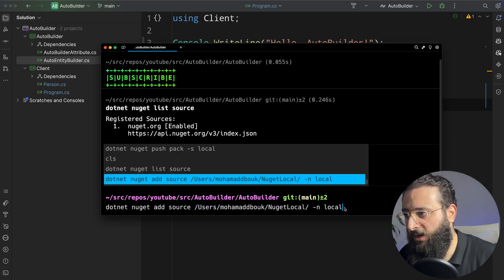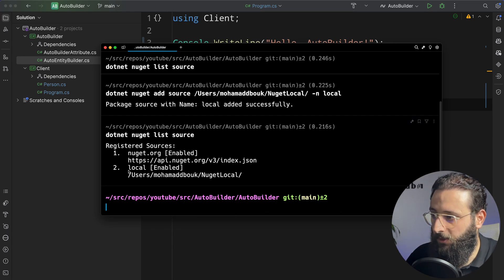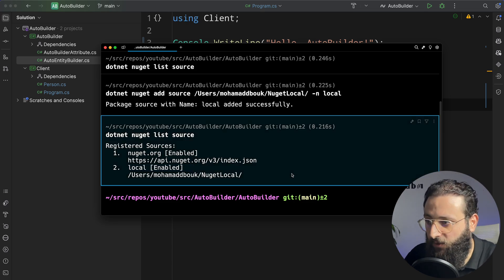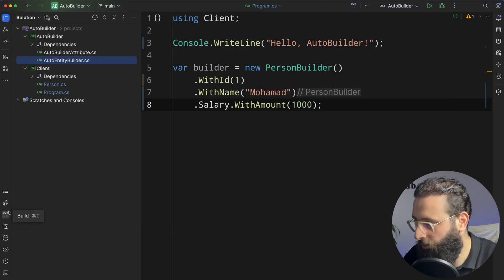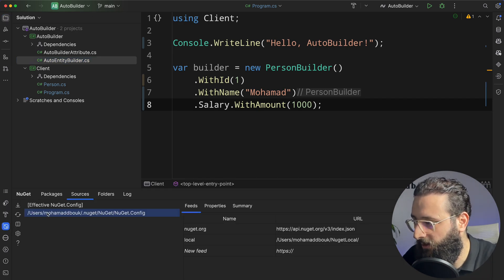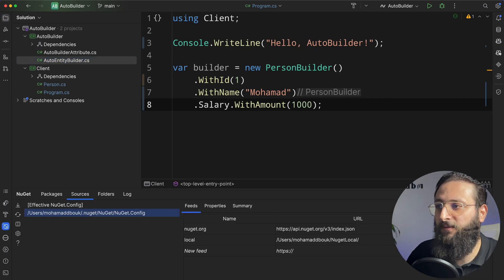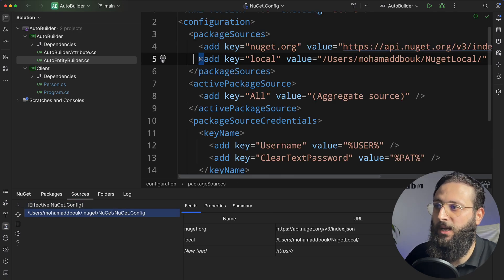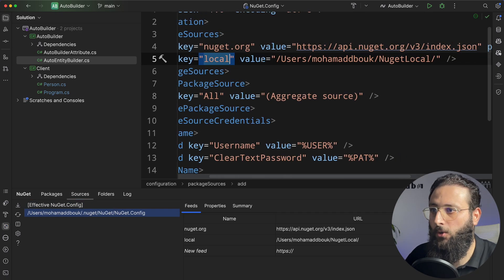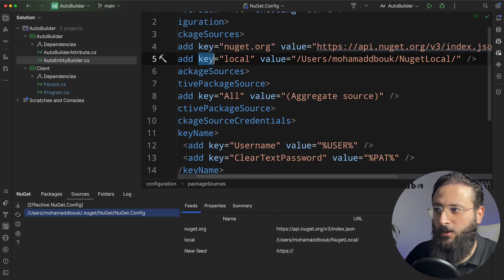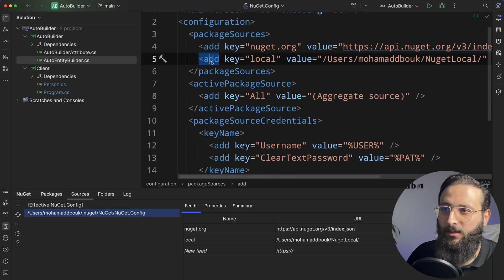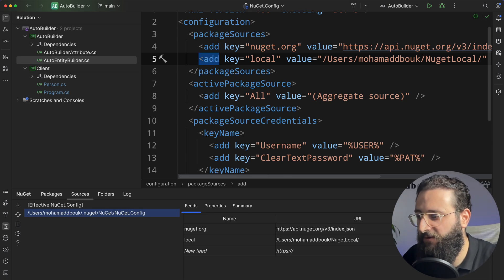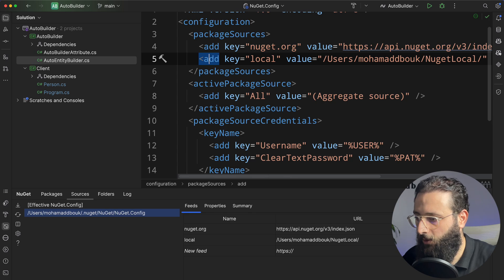Now, if we do the source list, we'll see we have a new one, which is local. If you go back to a rider, in my example, you can do the same in Visual Studio. Go to NuGet. In the NuGet.config file, you will notice that we have now a new package source, which is local and a value here. You can create a new source by adding a new key here, new add attribute here. Same thing, but I prefer doing it from the terminal using the .NET command.